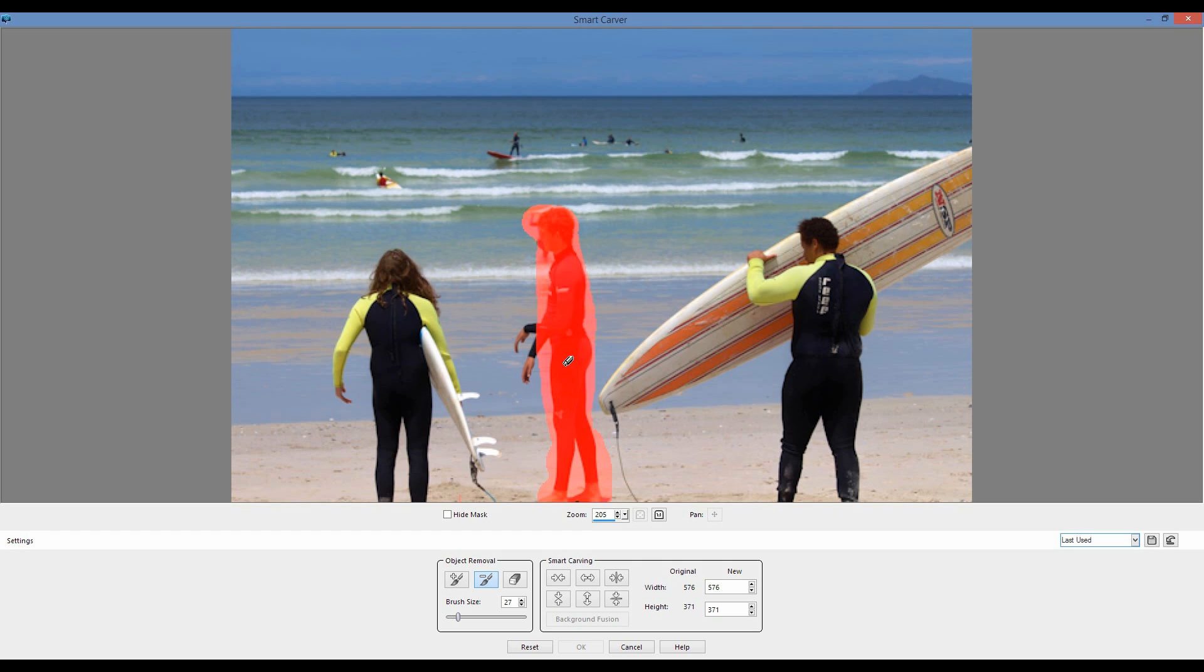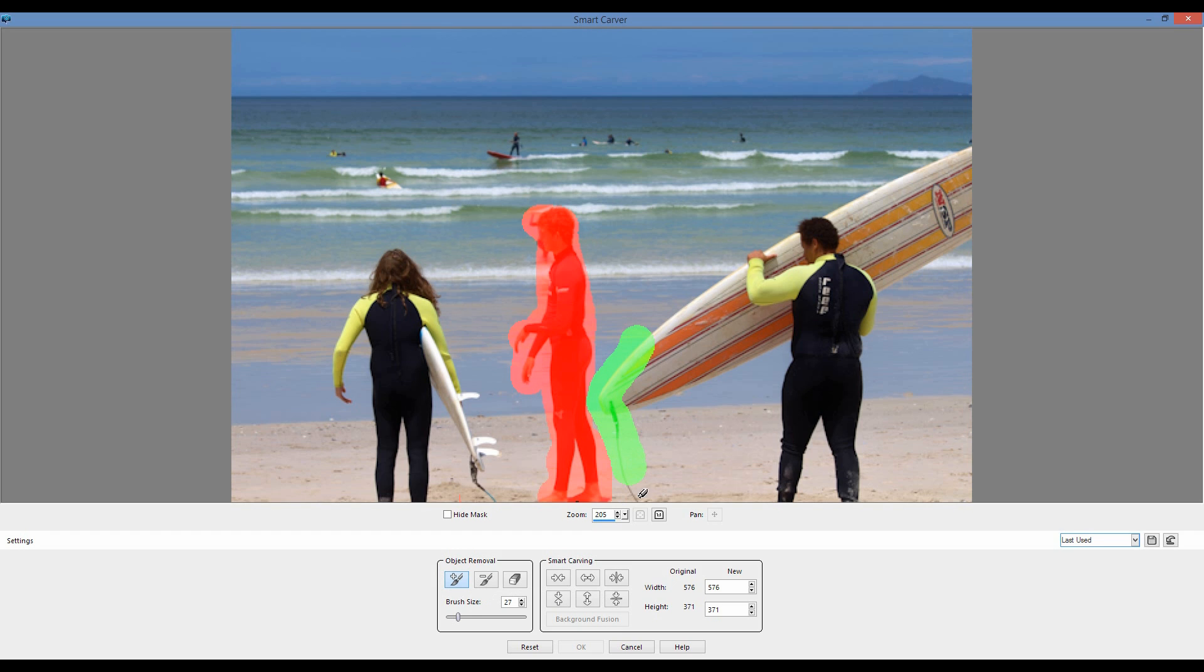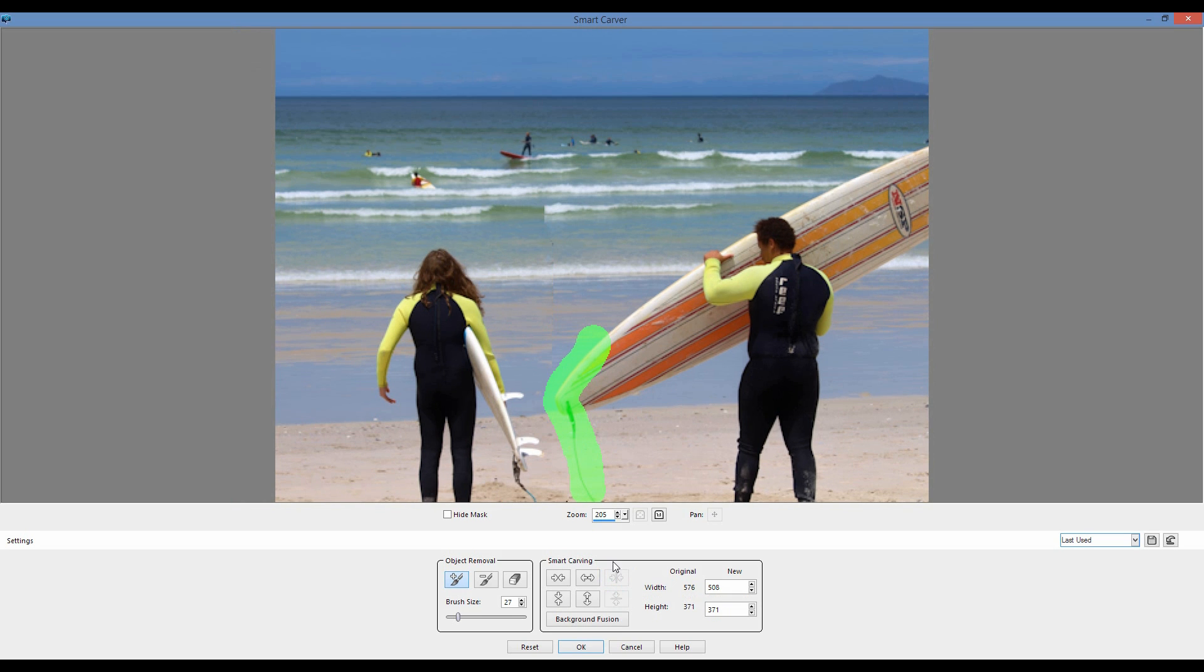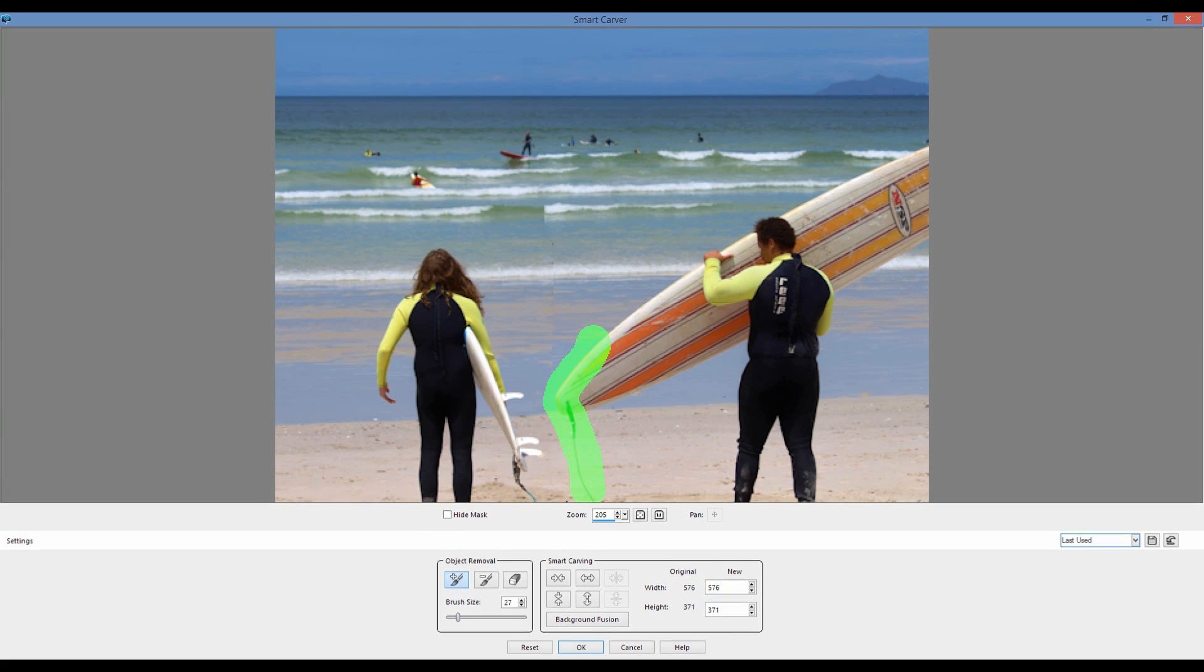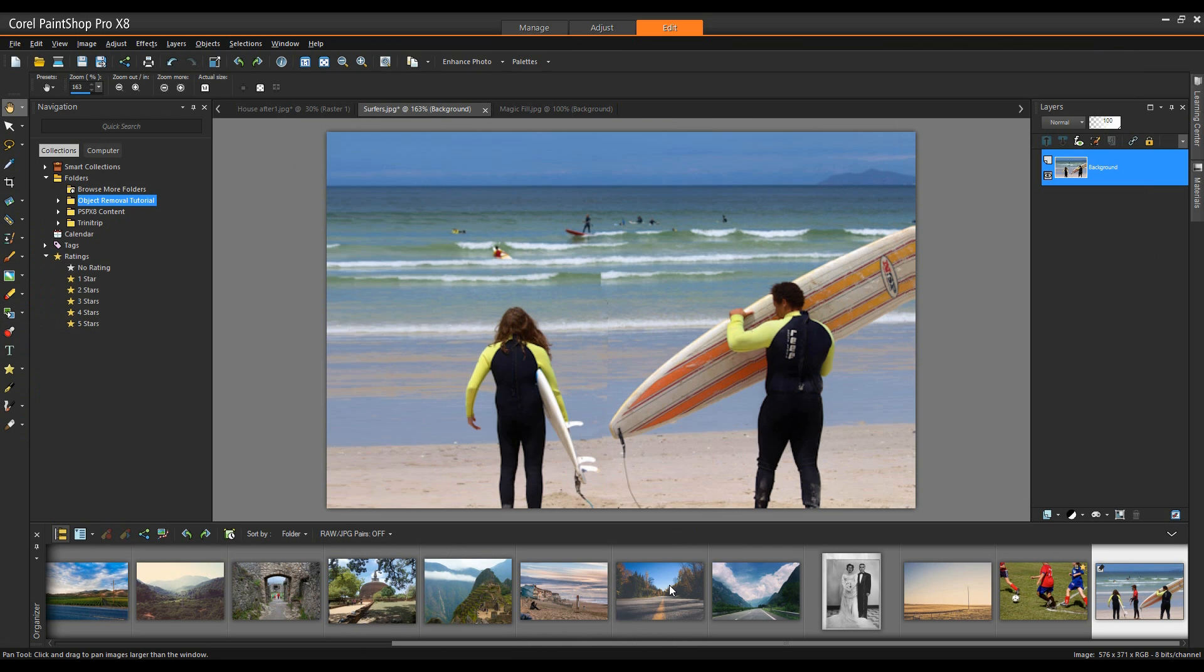And anytime there's a portion of the image that's close to an object that I don't want to remove, I'm going to use this brush, my preserve paint brush, and mask an area to protect. Simple as that, I'm going to click on Auto Contract Horizontally. It's done that for me. I'm going to set my new dimension back to 576, hit enter. It returns me back into PaintShop Pro with the object removed from the image. That's all there is to it.